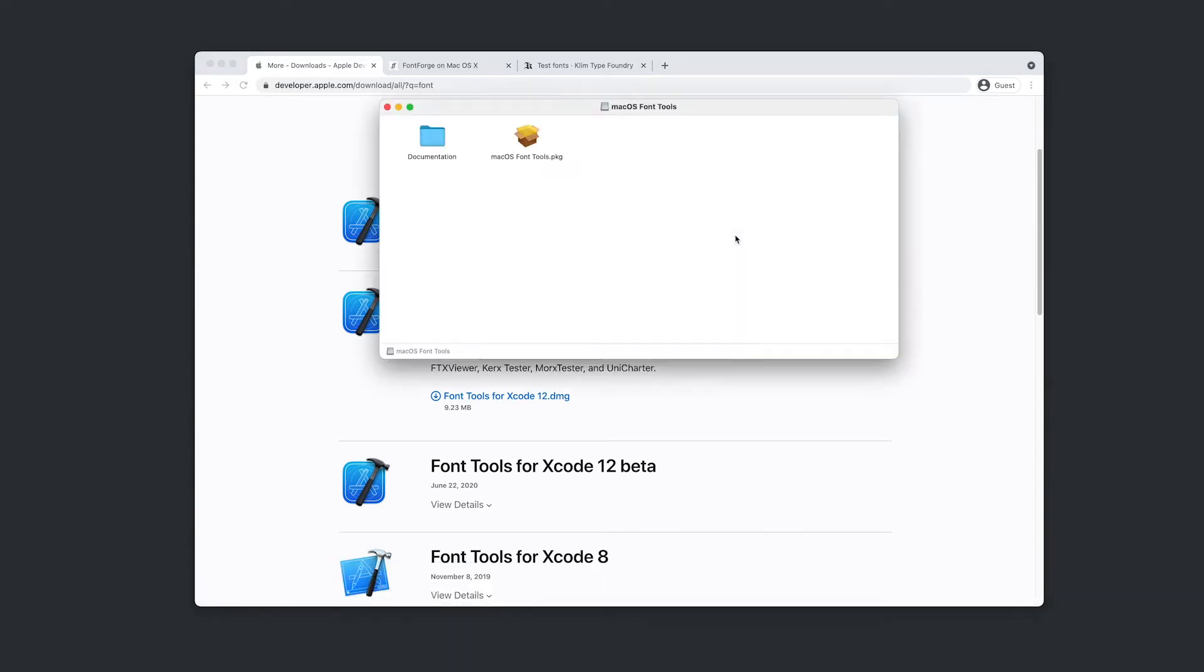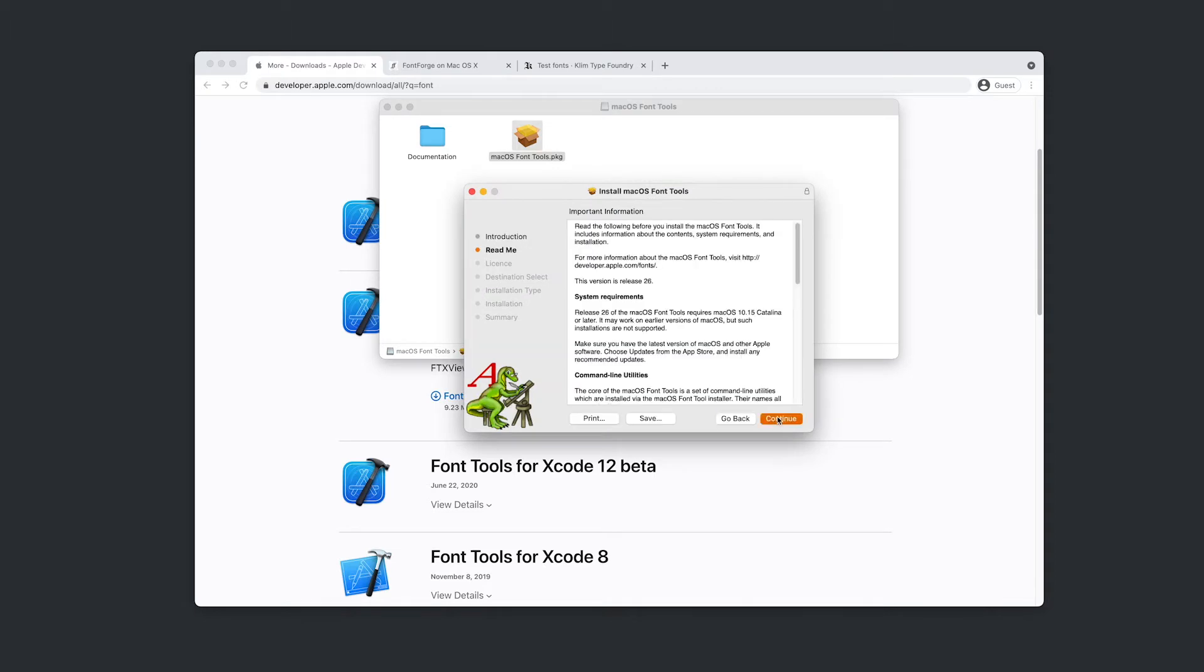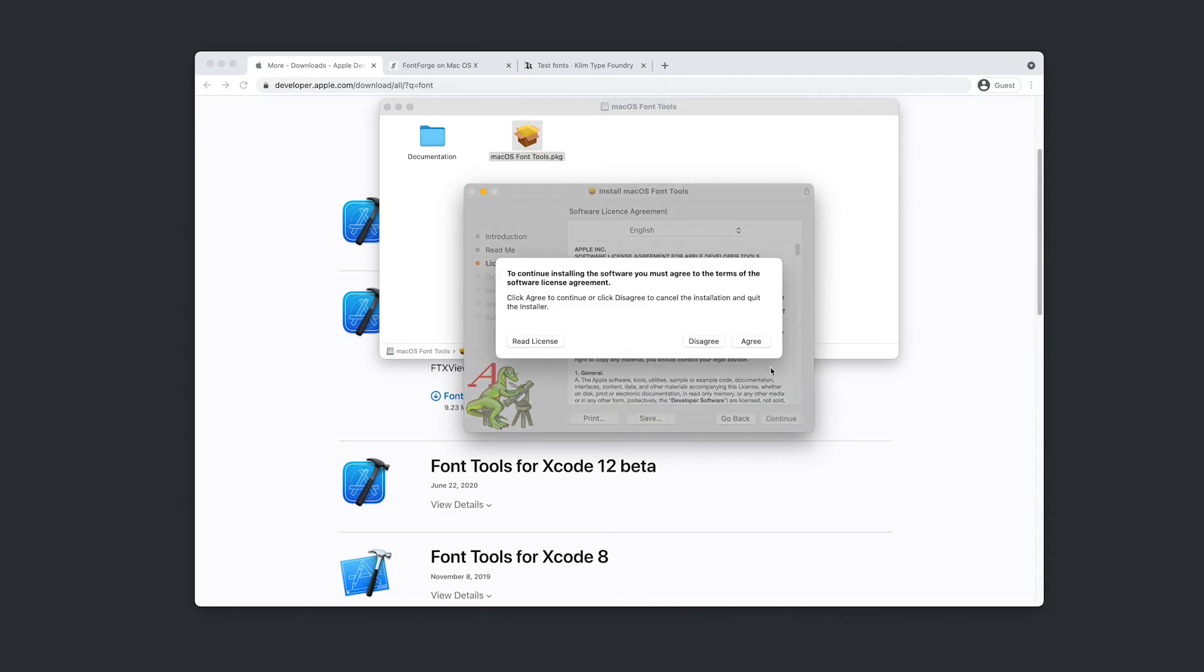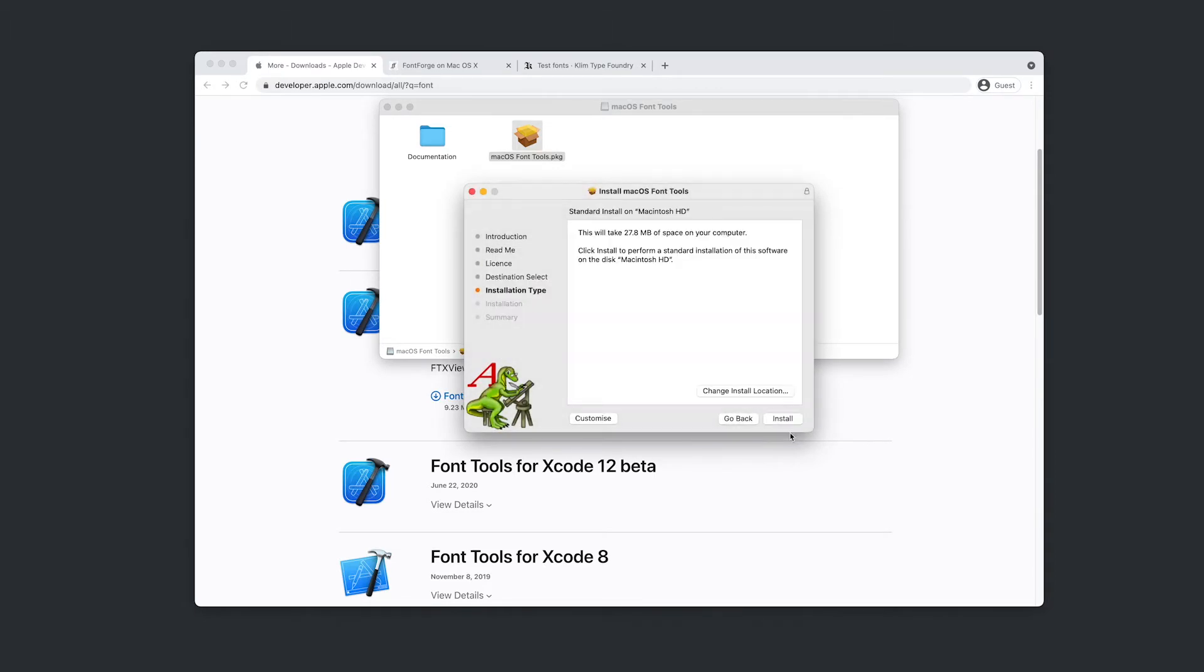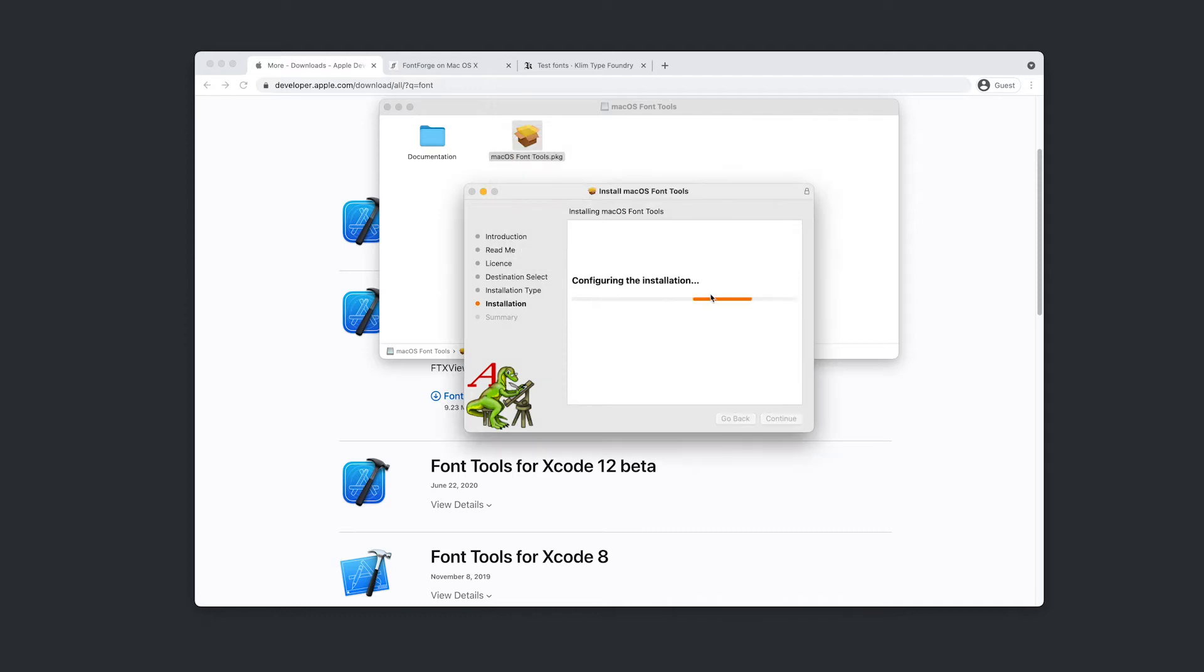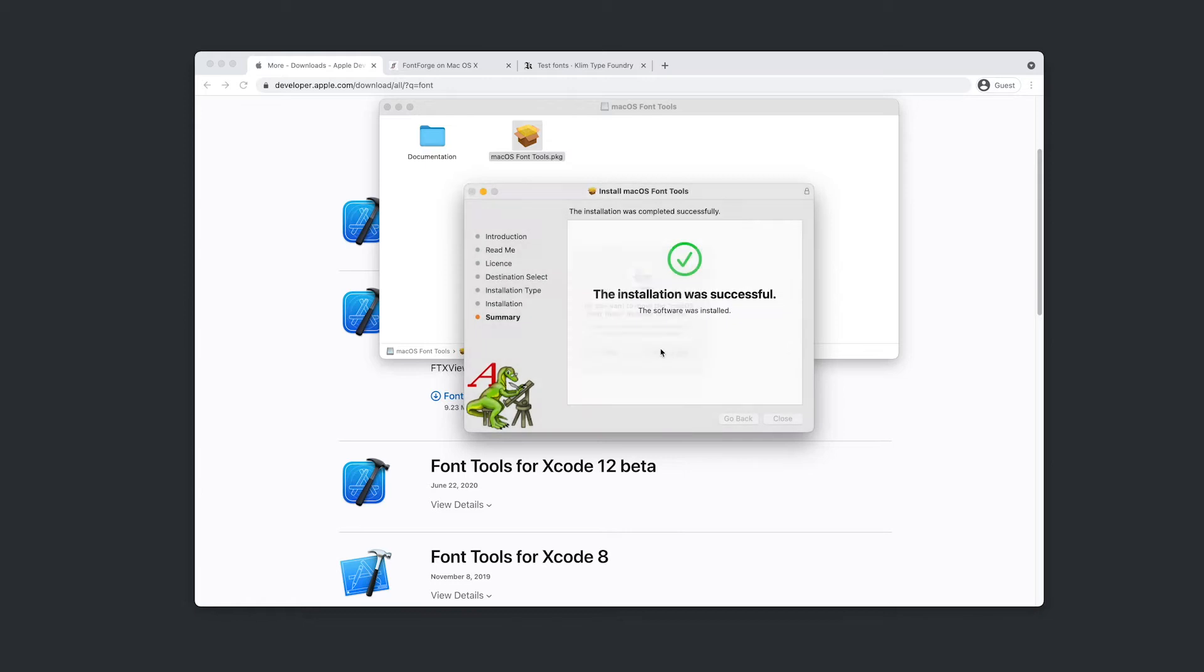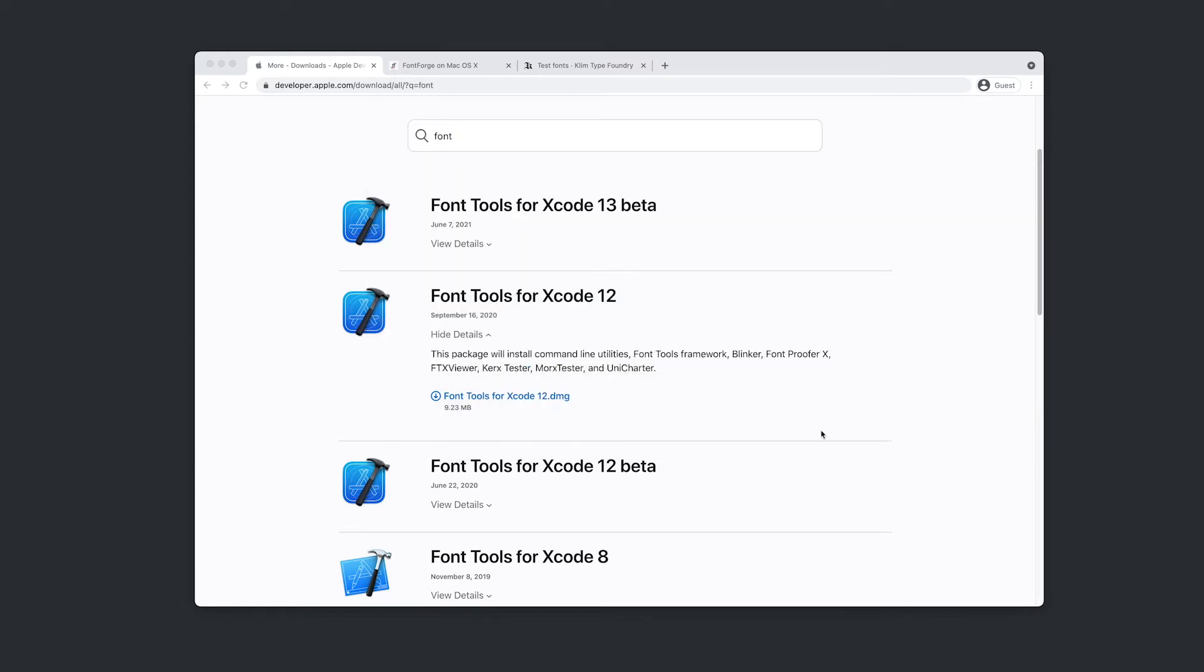Beautiful. And we'll just open that up and I'm double clicking on the package. I'm just following the prompts to get that installed. Wonderful. All installed and ready to go.